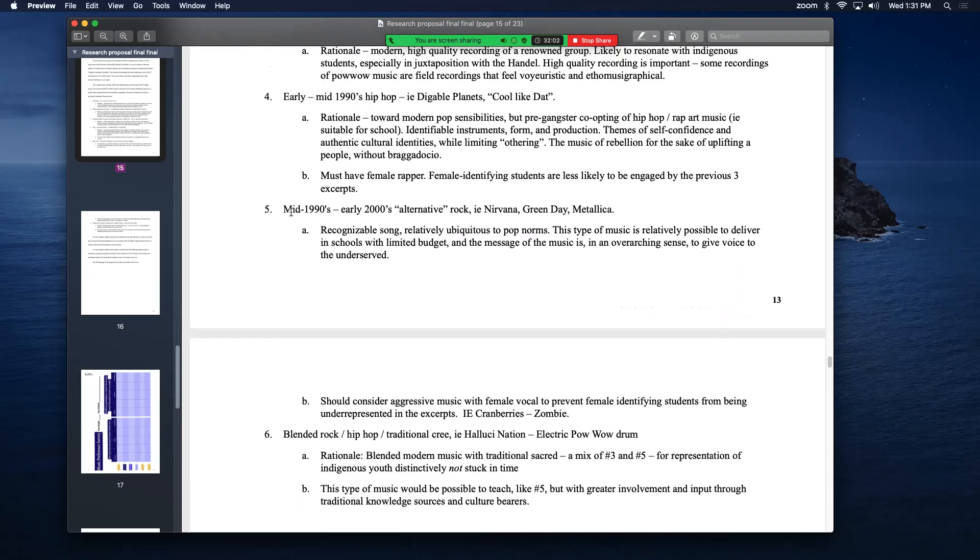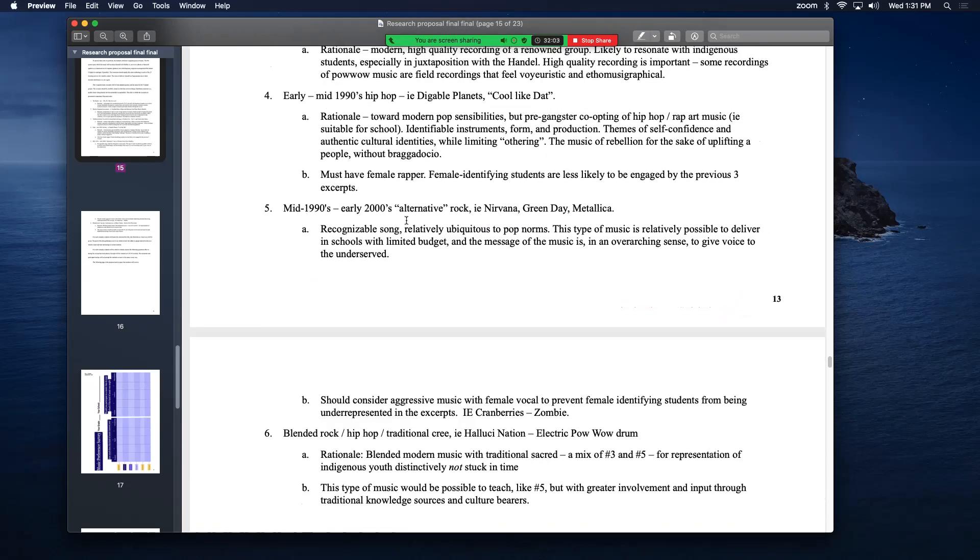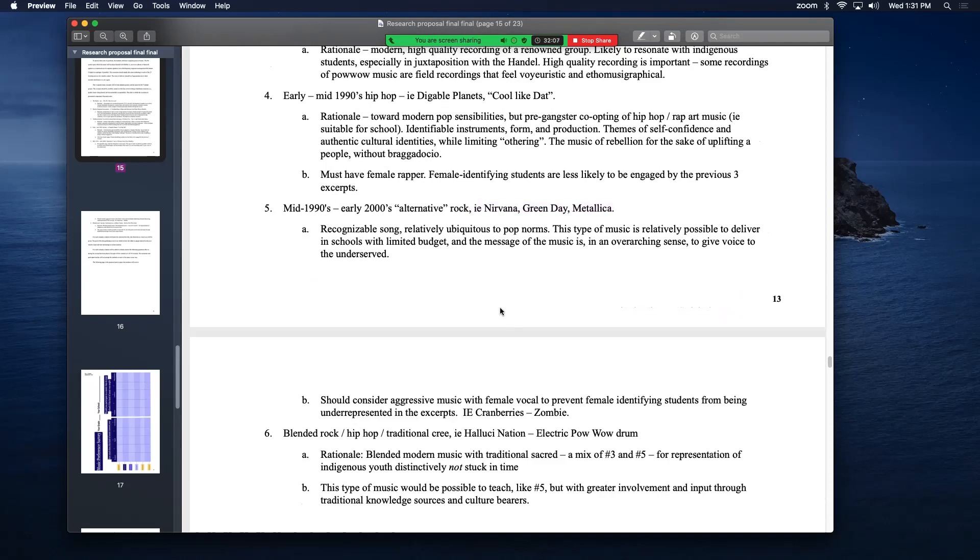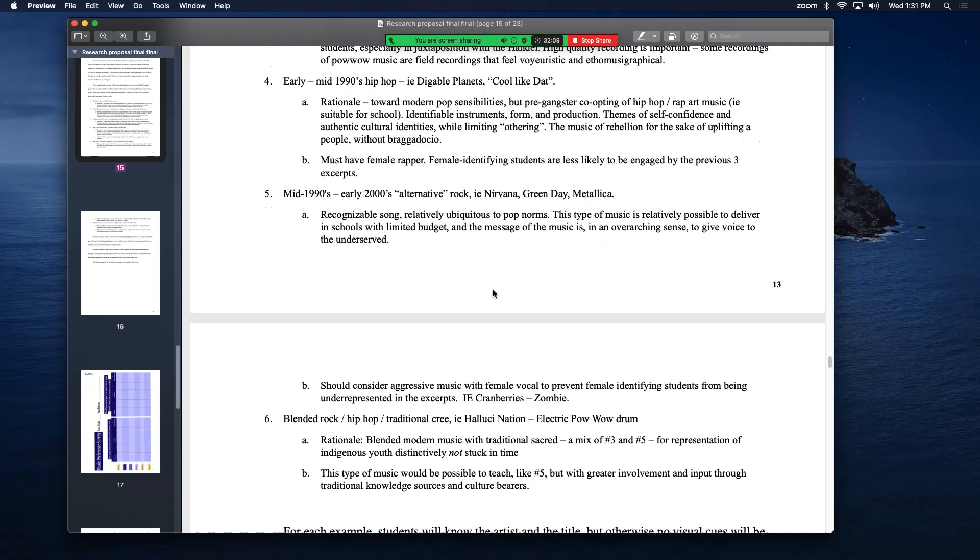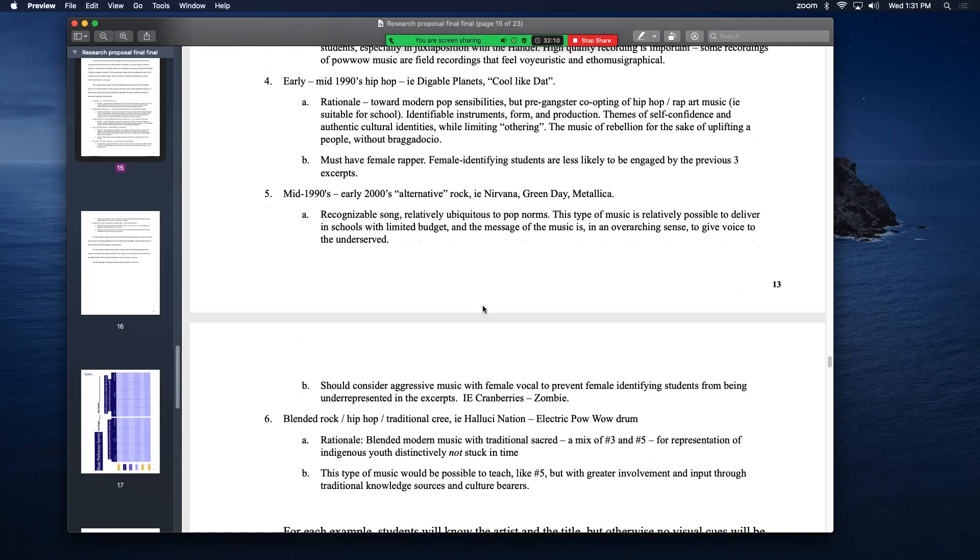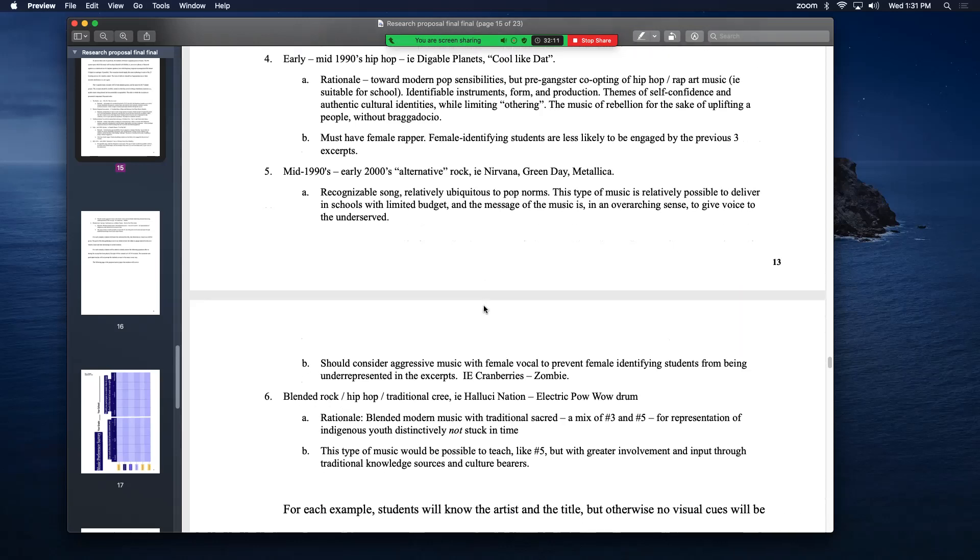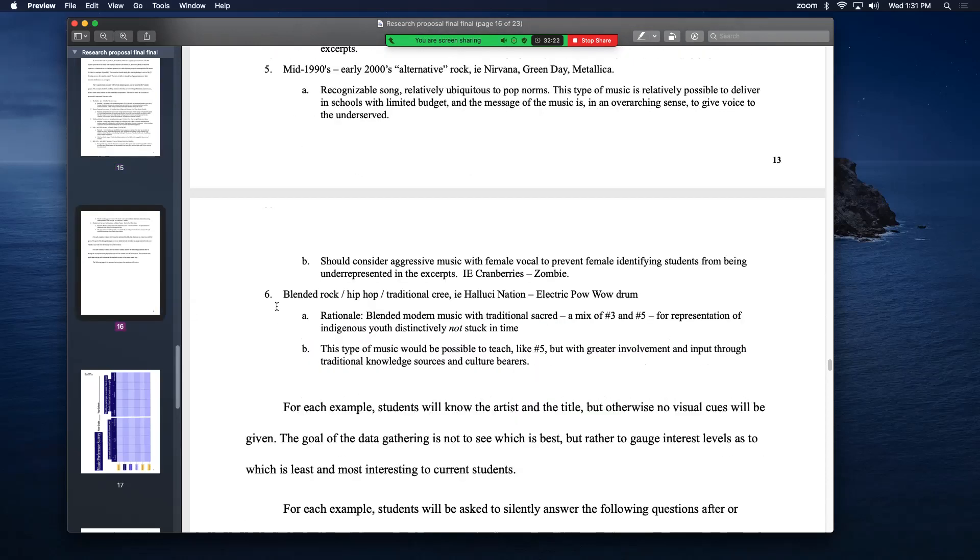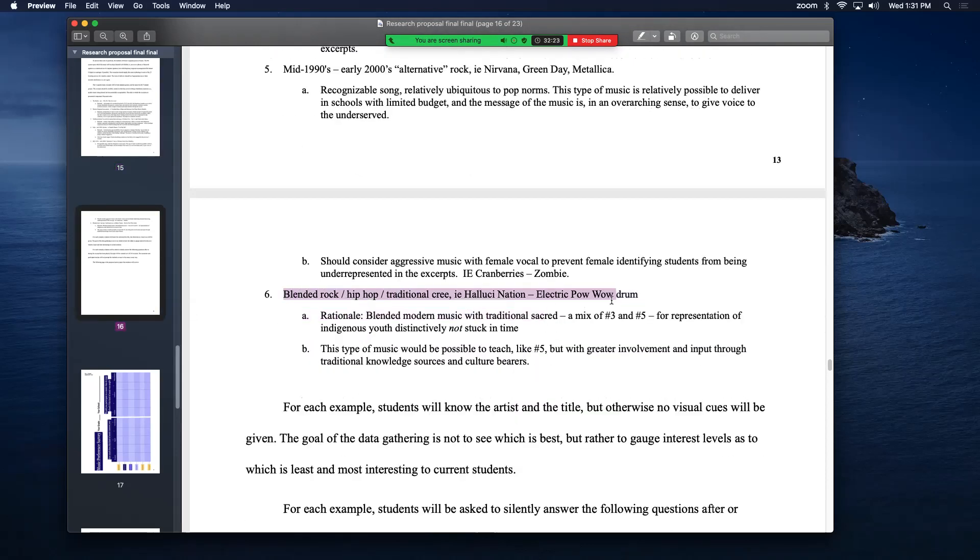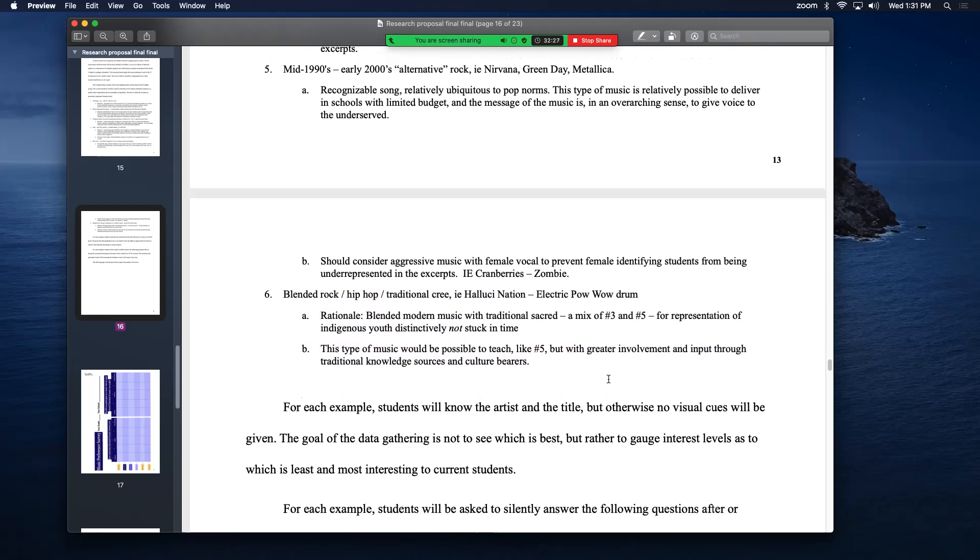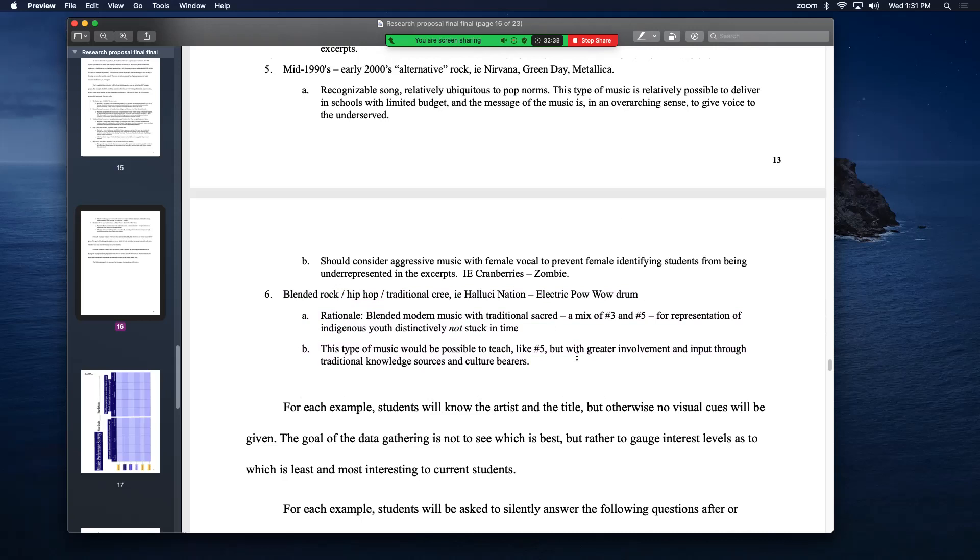Then mid 1990s to early 2000s alternative rock like Nirvana, Green Day, Metallica, something like that. Music with instruments in it. That's important that it's not just samples or digitally created music. Something that's an alternative here would be something like Zombie by Cranberries to get the female out front sort of situation happening. And then a blended rock hip hop and traditional Cree like Hallucinogen and Electric Powwow Drum which is basically rap rock and traditional Cree powwow song in the same genre. It's like a hybridization. Some of it is attractivism but this particular group is fantastic. It's a blend of three and five. I want to see how people respond to that.